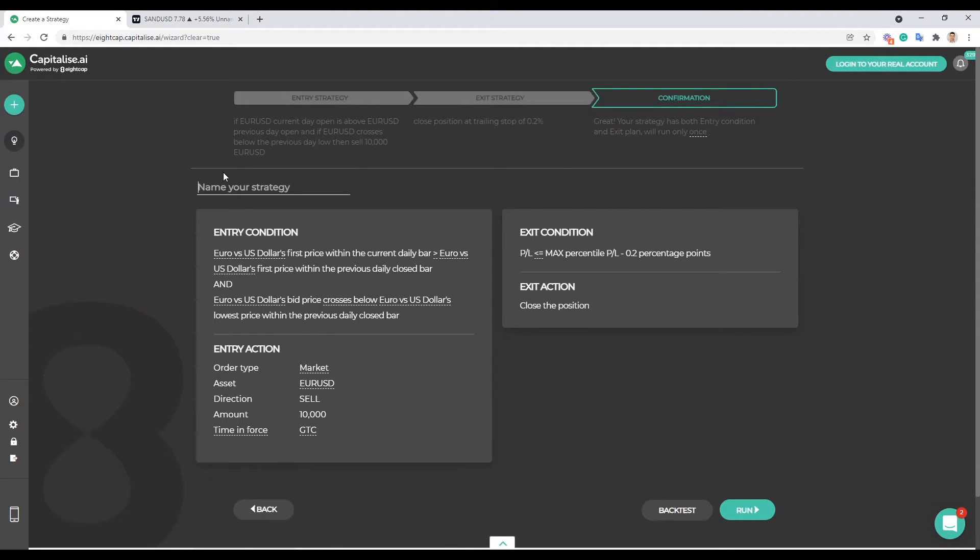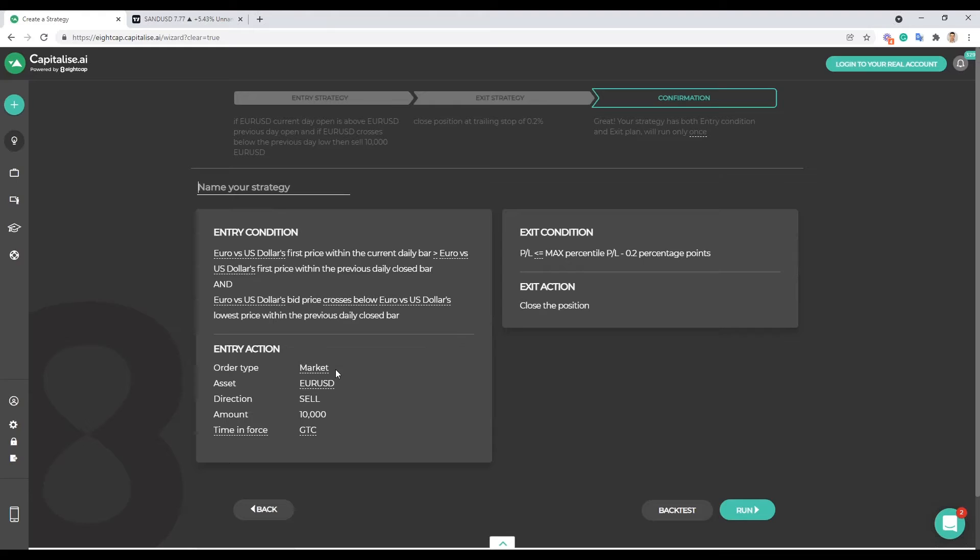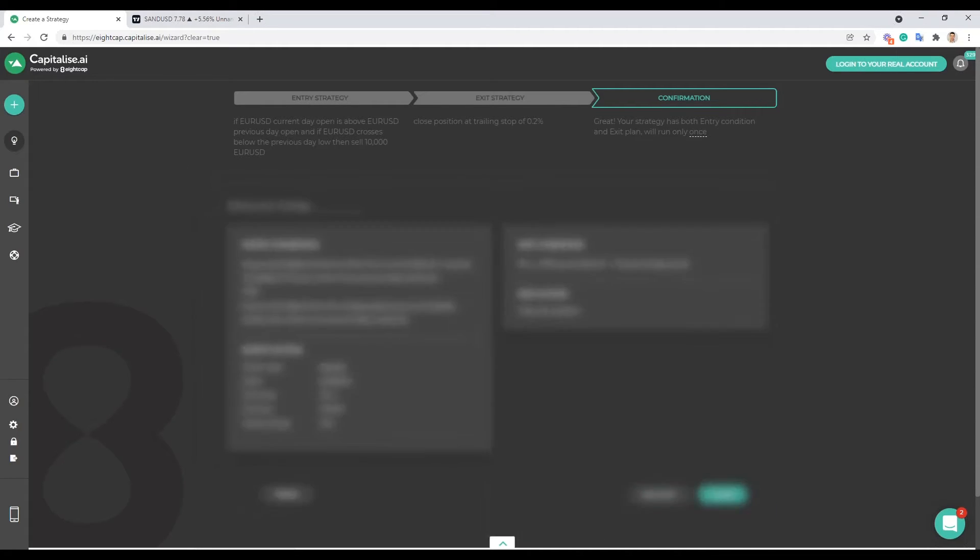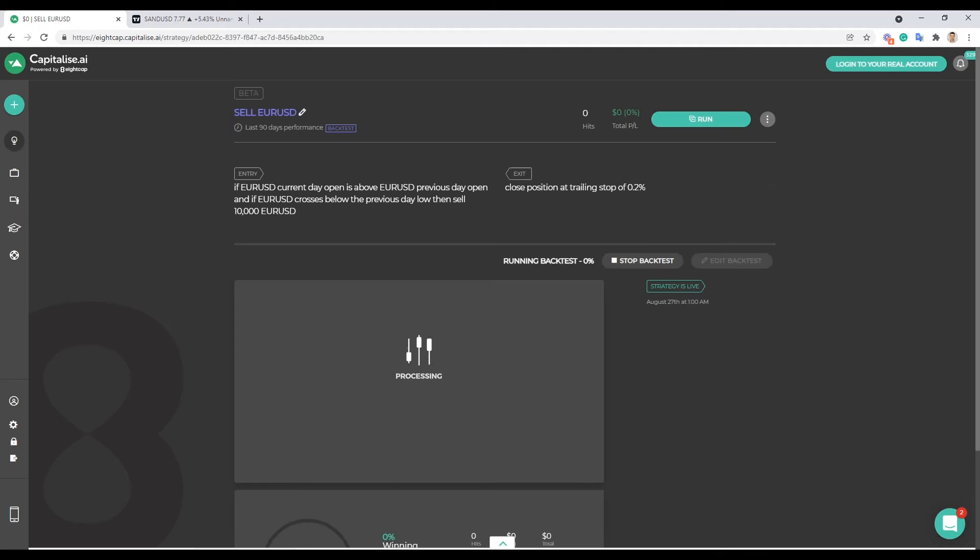And just for anyone new here that's all there is to creating your strategy. On the confirmation page you can name your strategy, if you don't want to we'll give it a name. And you have your entry conditions, your exit conditions here. And we're gonna go ahead and back test the strategy, so we're gonna test it against historical data.